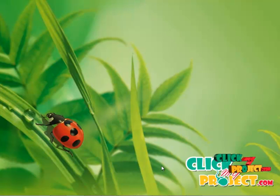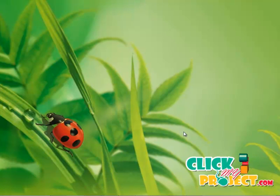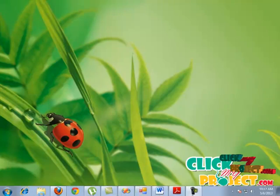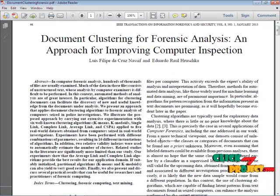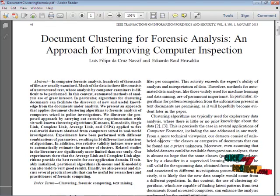Hi, welcome to ClickMeProject.com. Now I am going to explain the project. The title of the project is Document Clustering for Forensic Analysis and Approach for Improving Computer Inspection.